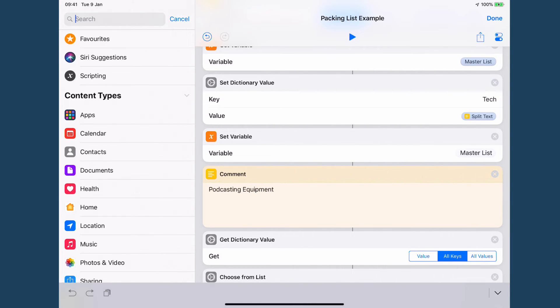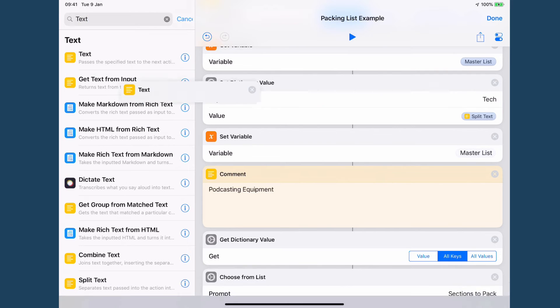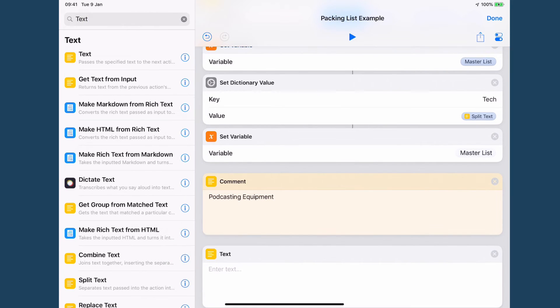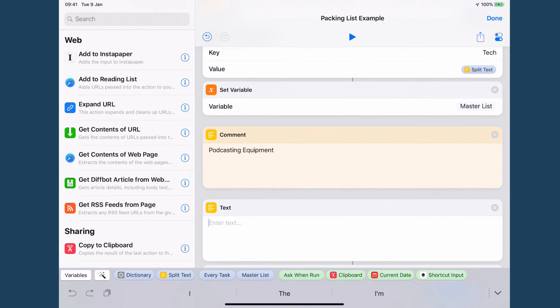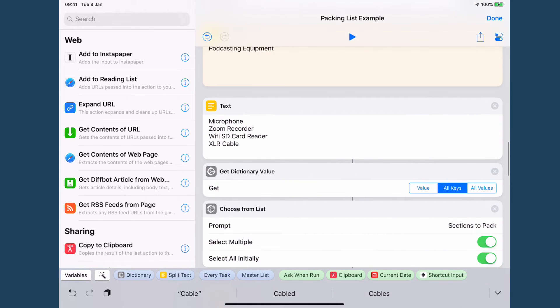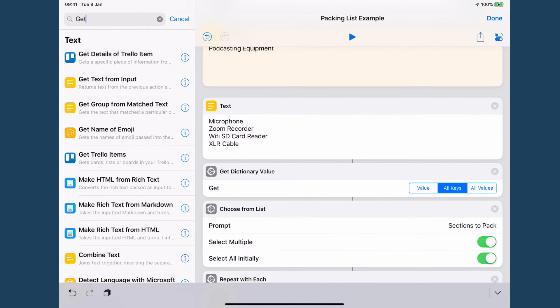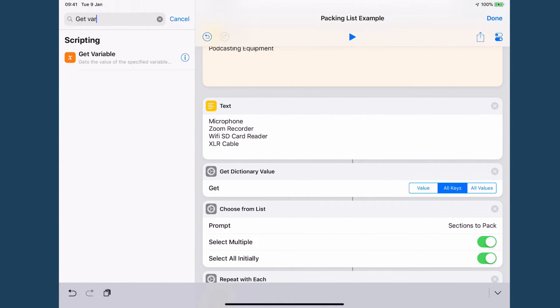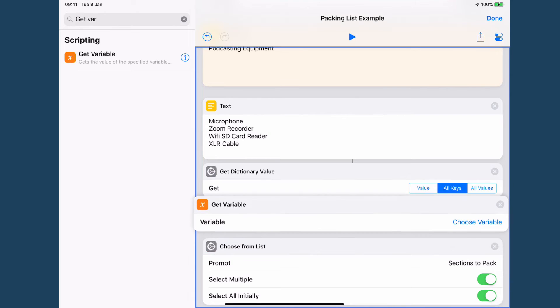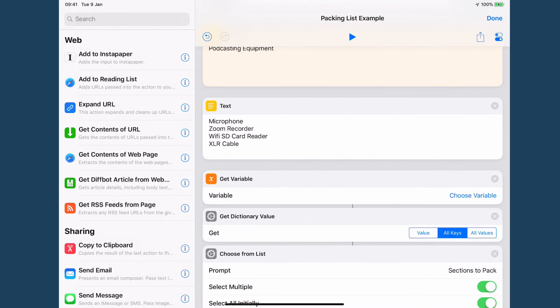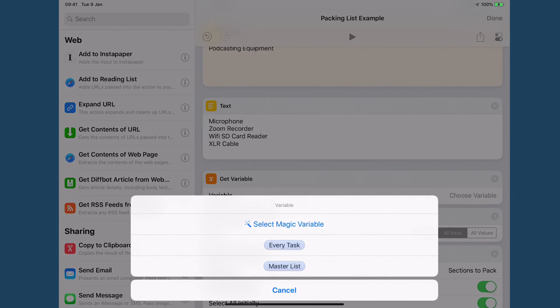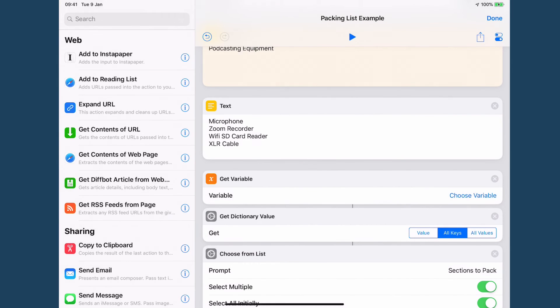Now in my text block I'm going to add the list of podcasting equipment that I might need on a trip and then I need to get my variable which is going to be my master list.